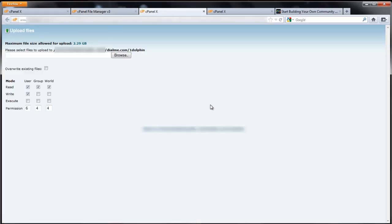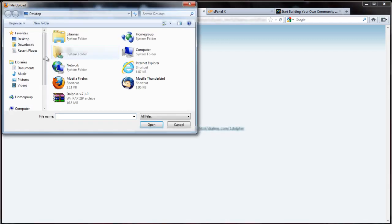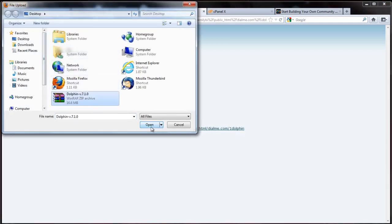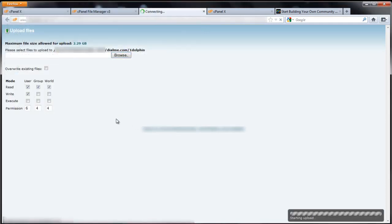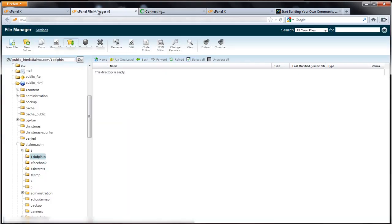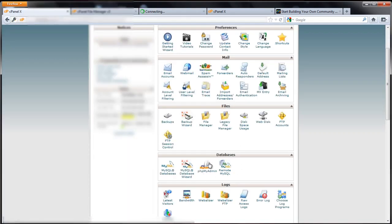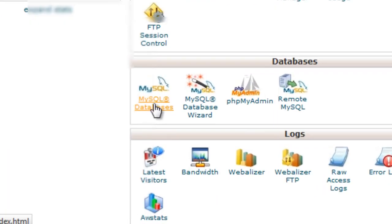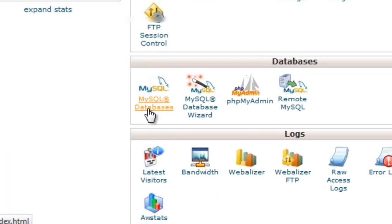I'm going to upload the zip file. Click upload. I'm going to upload the zip file from Boonex right there. Open. And it says starting upload. So while that's going, I'm going to go back to cPanel and set up the database.